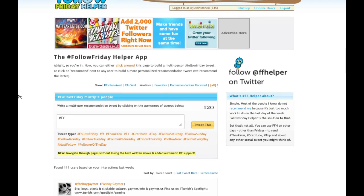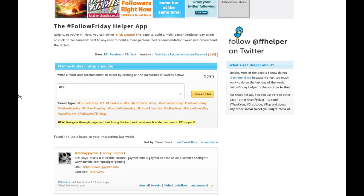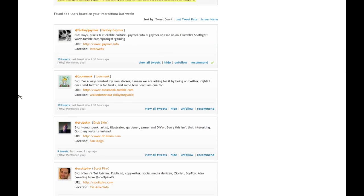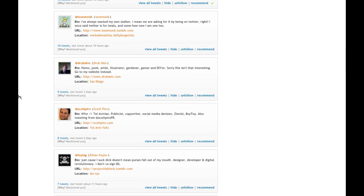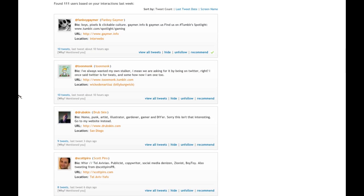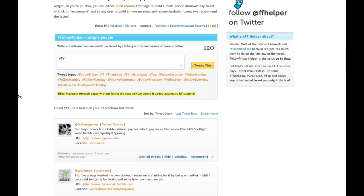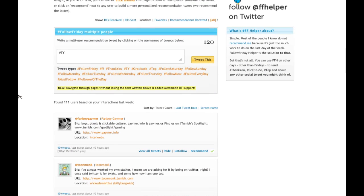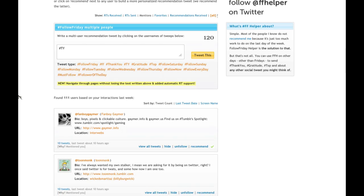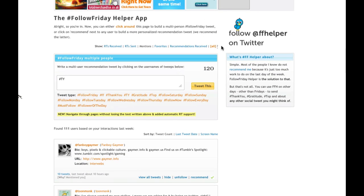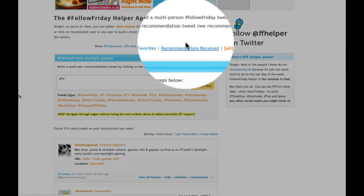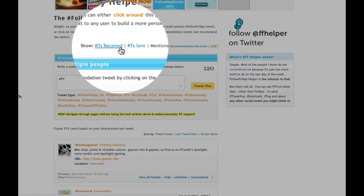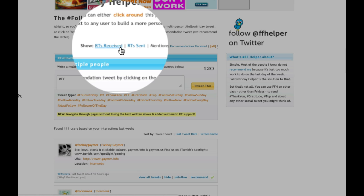If you look to the center, it'll give you different options. It lists different users and Twitter accounts that have interacted with you and that you've interacted with. The default view is Mentions — these are people who have mentioned you in their tweet stream. If you click on any of these options in the middle, it'll categorize your network by recent interactions.